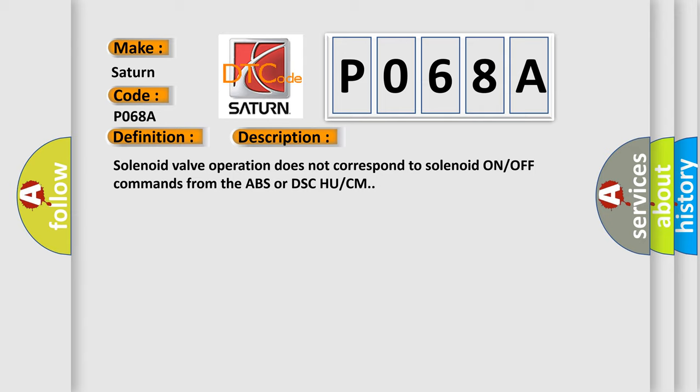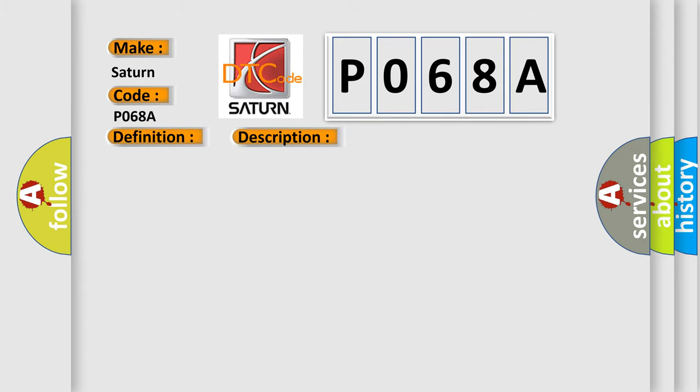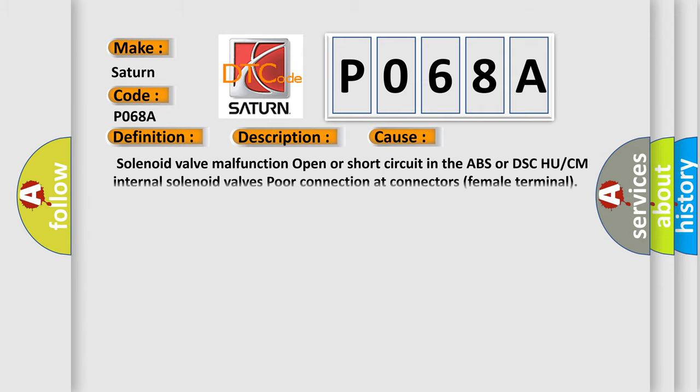This diagnostic error occurs most often in these cases: Solenoid valve malfunction, open or short circuit in the ABS or DSC HU/CM internal solenoid valves, poor connection at connectors female terminal.